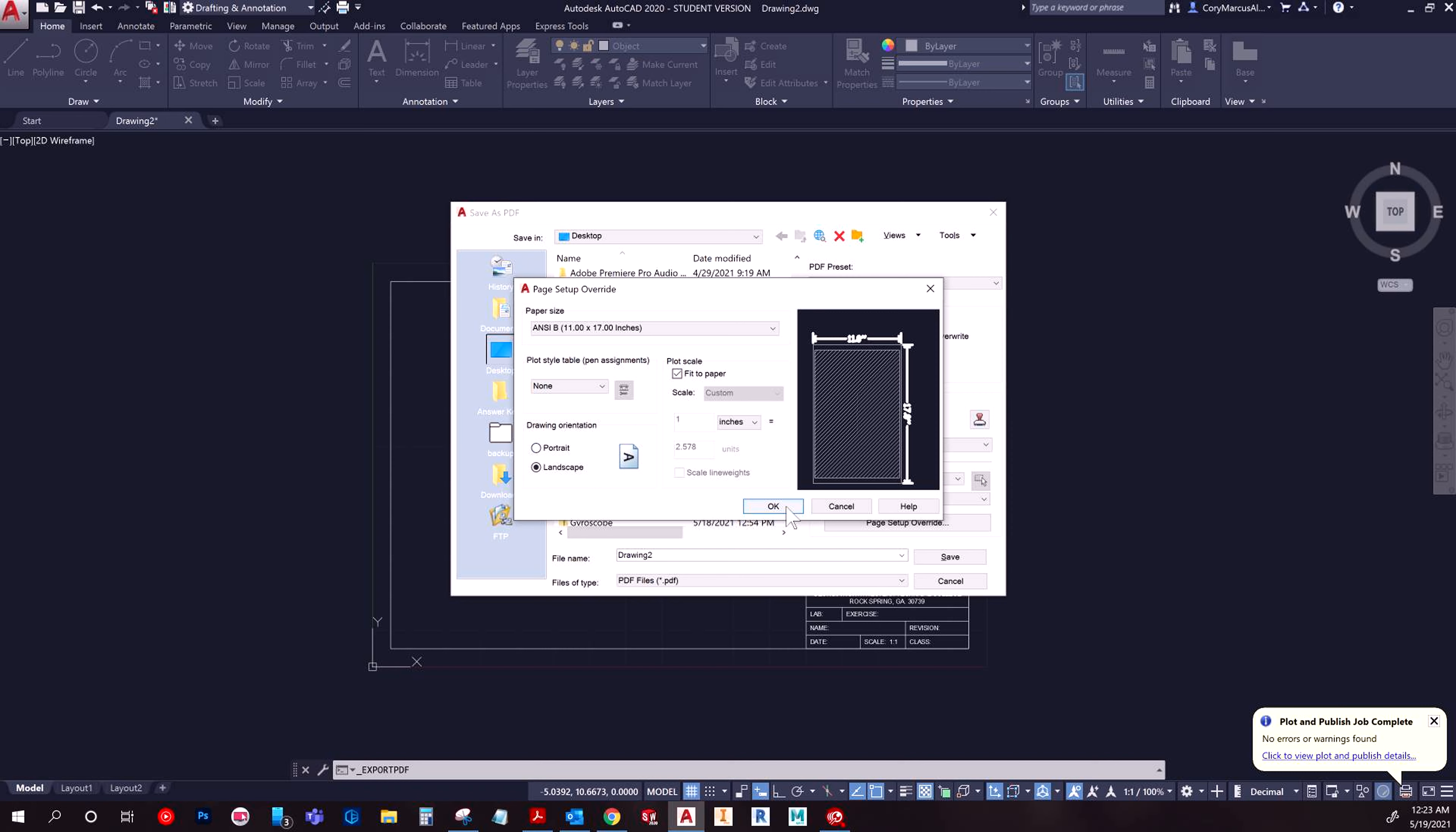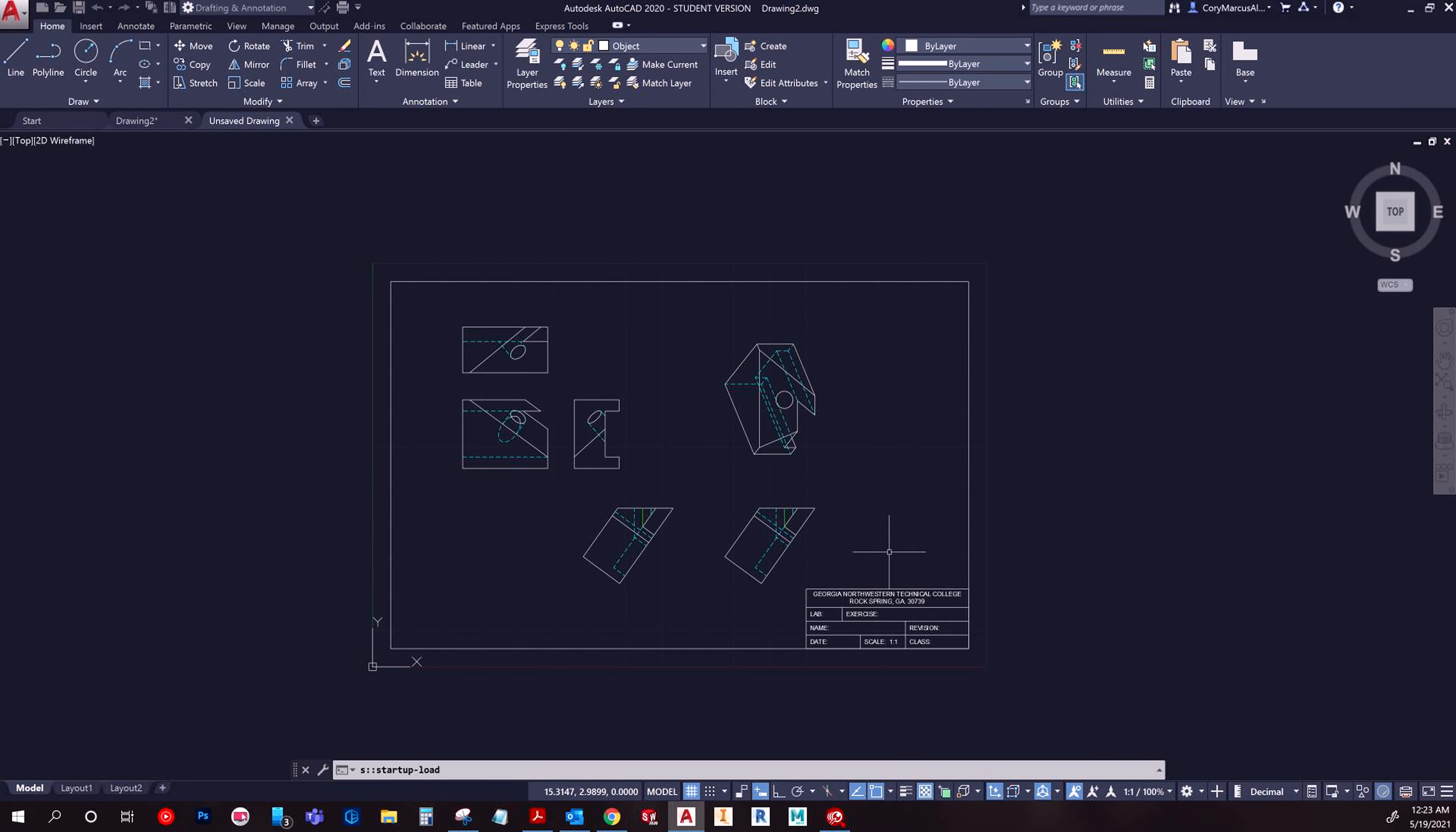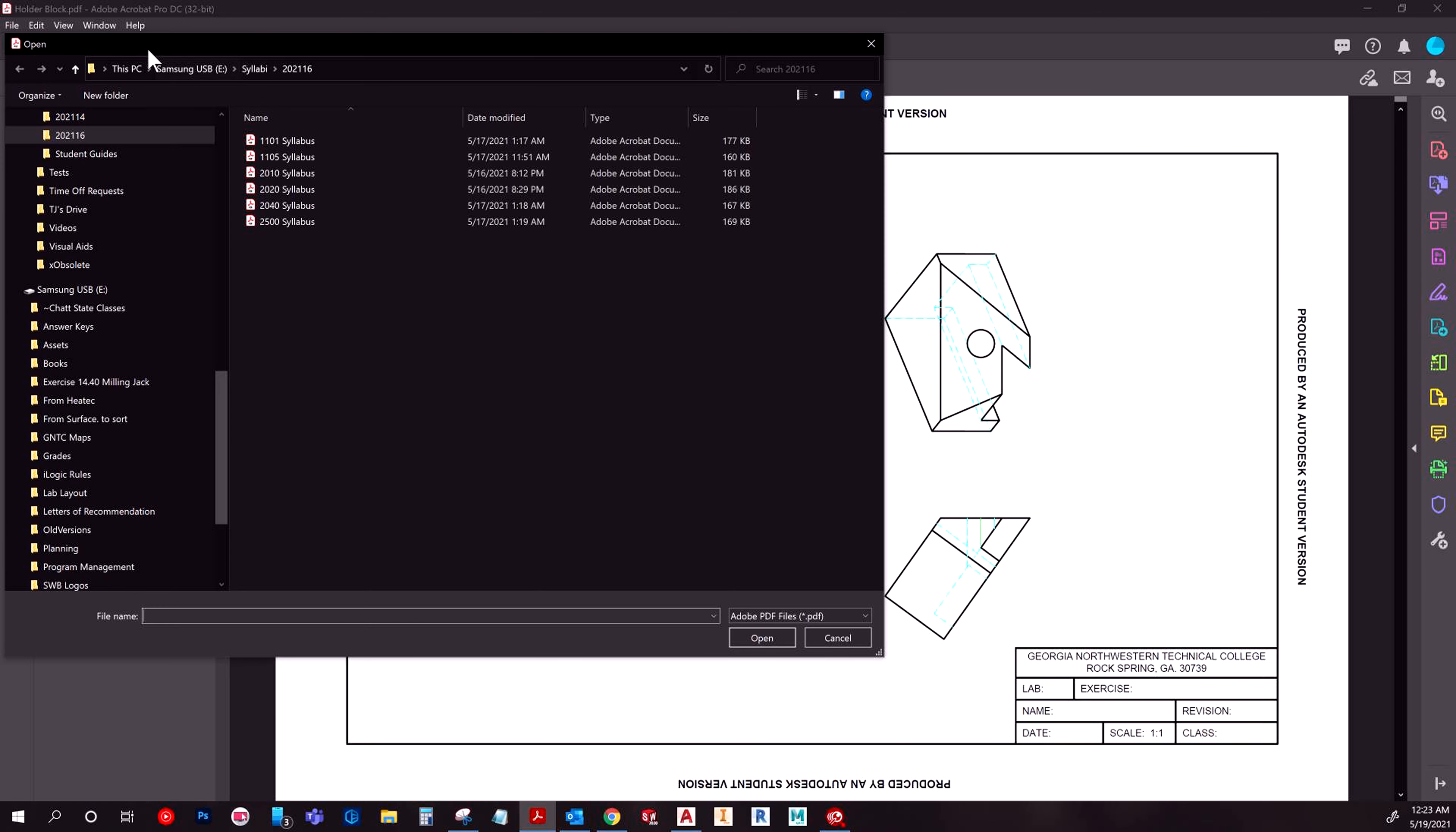And then it says portrait. Let's just see what it actually does this time. And then I'm going to just name this one holder block two. Let's see how it does. Unfortunately, it didn't open it like the other one did. So let's go and navigate to it.